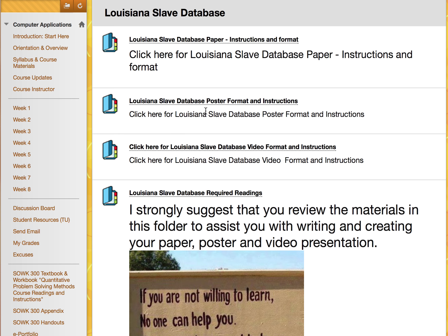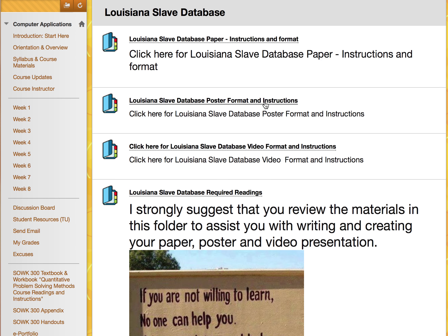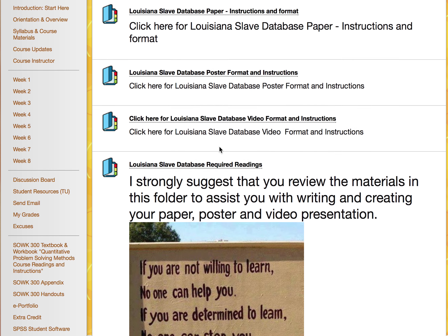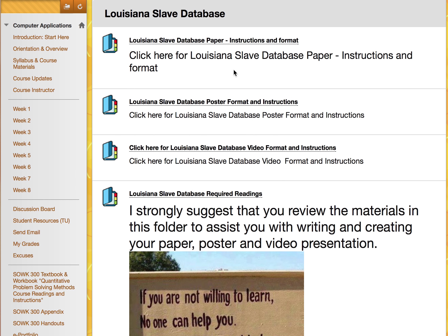Here are the instructions for creating your poster. Your poster does need to be printed, so be sure to allow plenty of time to do this. Additionally, here is the information for your video presentation. We will not be doing presentations of your poster in person; however, you will be submitting a video presentation of your poster. These are some required readings — I strongly suggest that you read through these documents so that you'll be crystal clear on what you need to do.